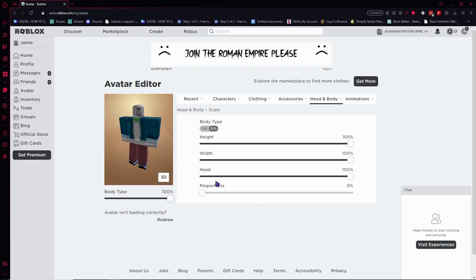If you want some customized sizes depending on what you want for your avatar, you can definitely do that, because I've already shown you how each category affects your avatar. Since preference is subjective, I suggest you experiment with what you want for your avatar.